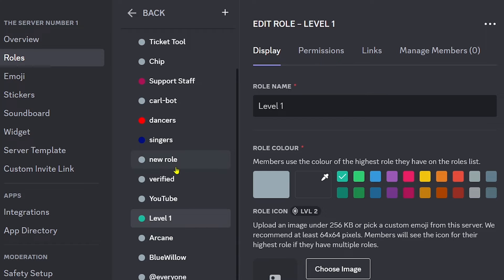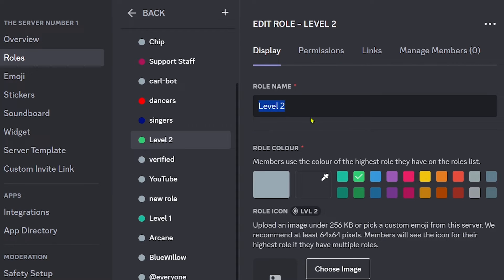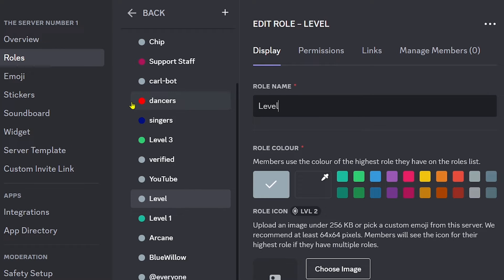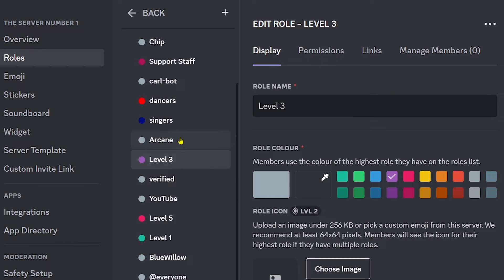Create a role called Level One and choose a color for it. Then create Level Three and Level Five — just something like that. We'll stop there with those three level roles.